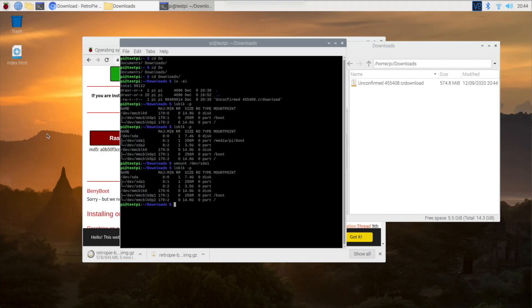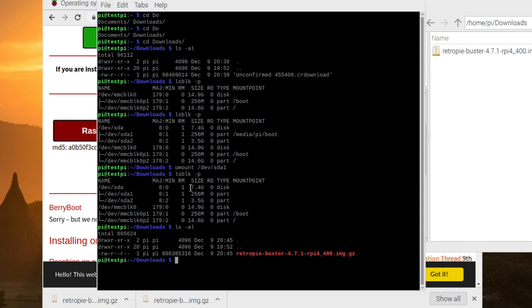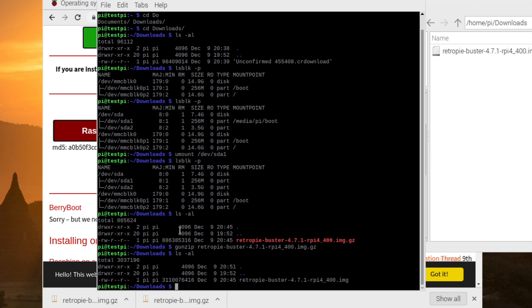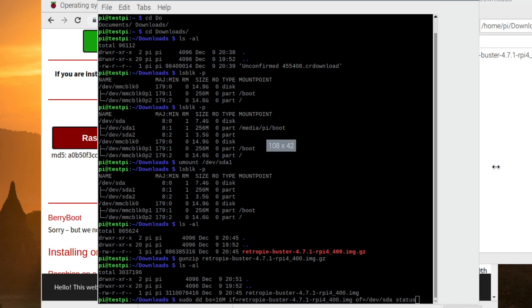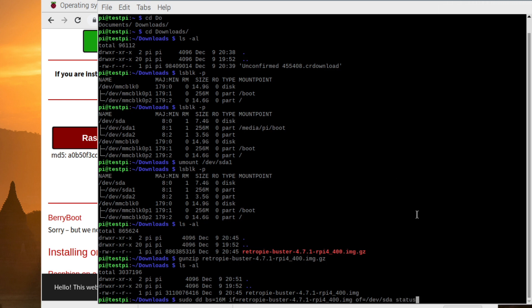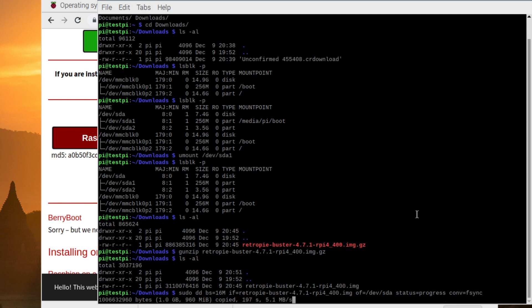Okay, so if we do ls -al, you can see that our file in red is finished downloading, but is a .gz at the end. So we need to decompress this file by typing in the command gunzip and then our file name. And if we ls -al again, you can see that our file is now decompressed. Finally, we need to type in the command sudo dd bs=16M if= then the name of our file, of=/dev/sda status=progress conv=fsync and then enter. If you want to skip ahead, then feel free, but I'm just going to quickly break down and explain this command.